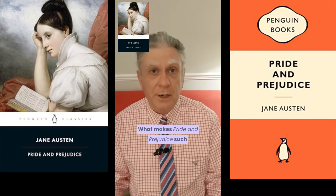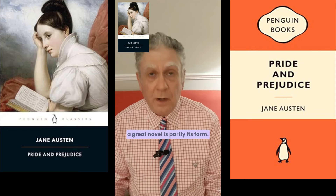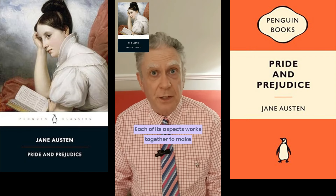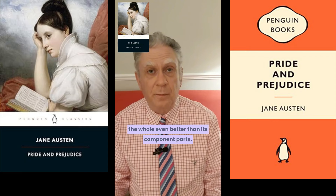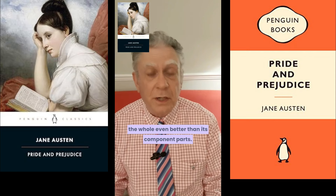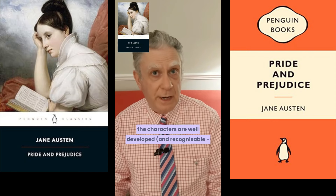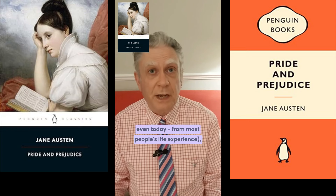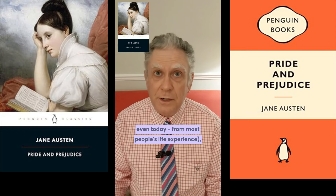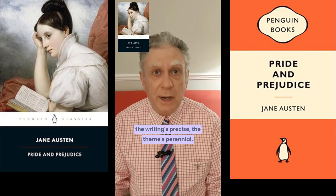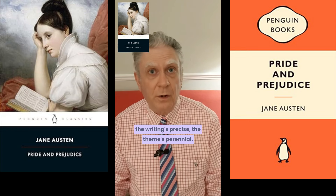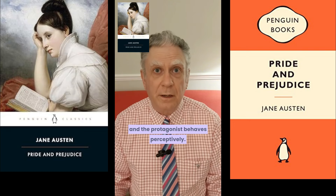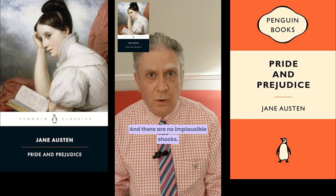What makes Pride and Prejudice such a great novel is partly its form. Each of its aspects works together to make the whole even better than its component parts. It's a very good story, the characters are well developed and recognisable even today from most people's life experience. The writing's precise, the themes are perennial, and the protagonist behaves perceptively. And there are no implausible shocks.